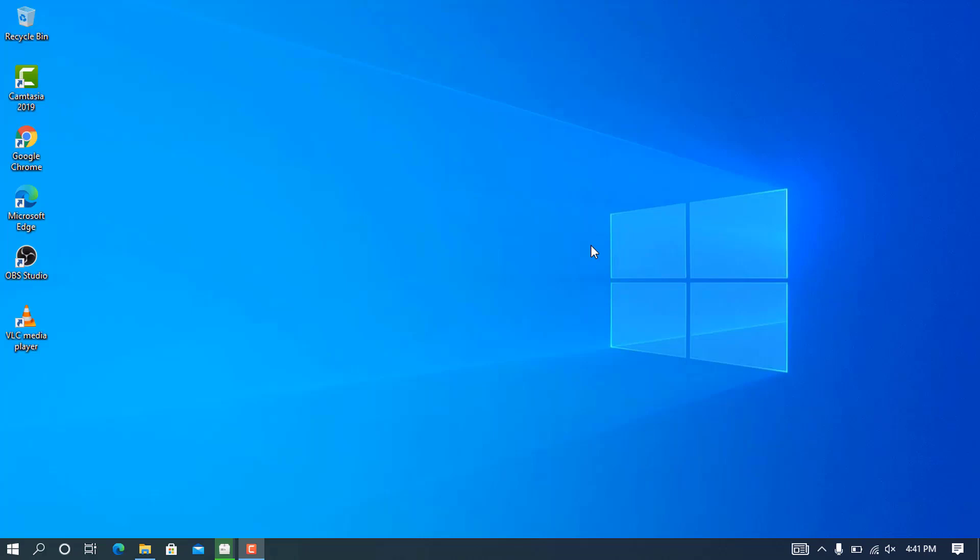Hey guys, welcome back to my YouTube channel. My name is Chris, and in today's video I'm going to show you how to download and install the Java JDK on Windows 10.